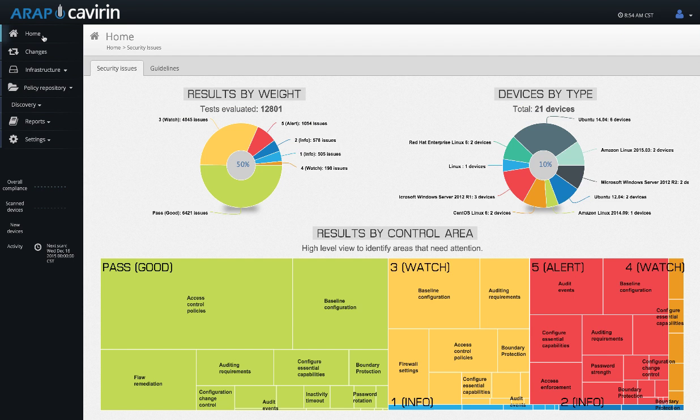Cavern ARAP provides a very simple, straightforward, and meaningful way to scan your network for specific compliance guidelines. Thank you for watching the Cavern ARAP 8.1 demo.